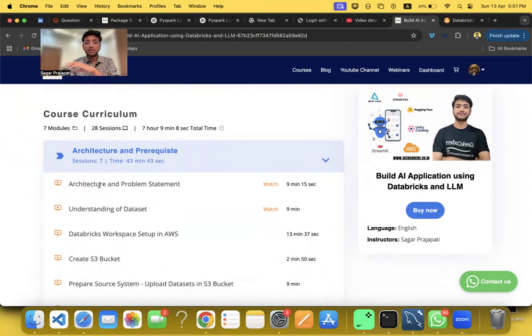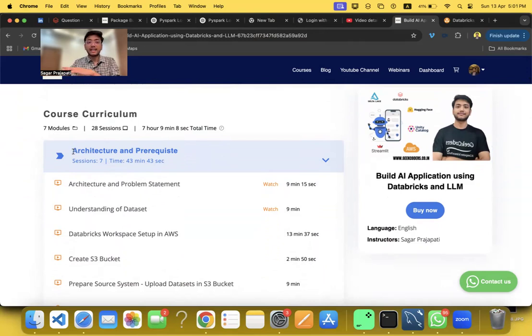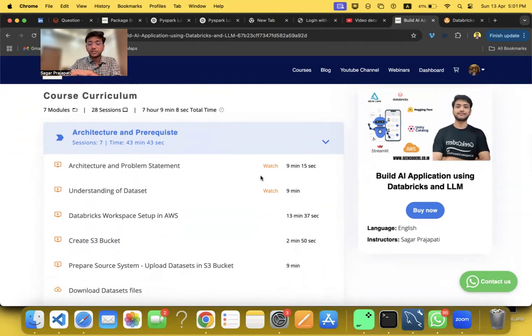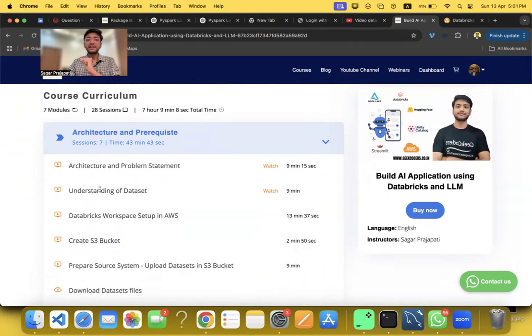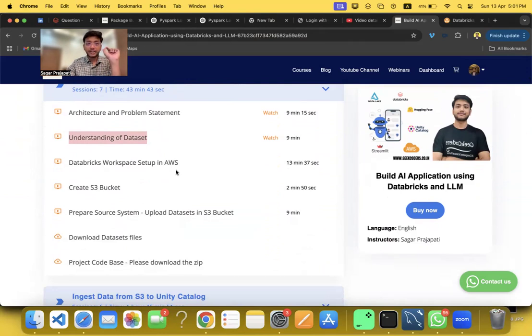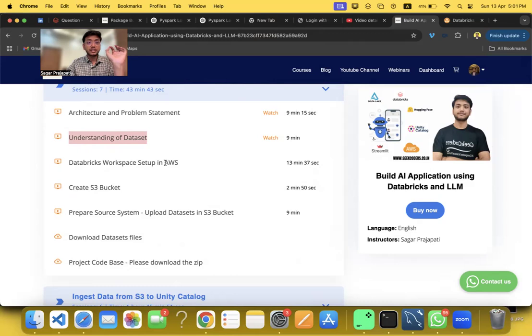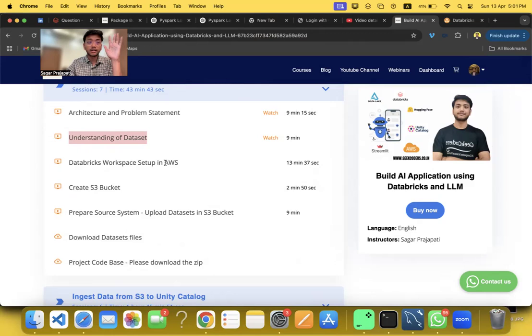You can watch these two videos for free to understand the architecture, problem statement, and the dataset. I am using AWS workspace of Databricks. You can use Azure also. Basically the problem was that I was not able to register on Microsoft Azure using Databricks since I already had created a couple of accounts in the past and I did not have a credit card at that time, so I went with AWS.